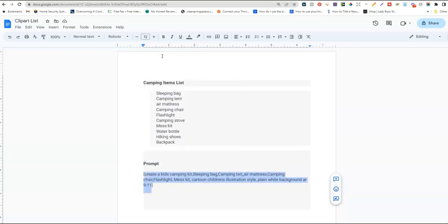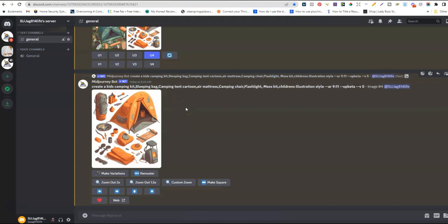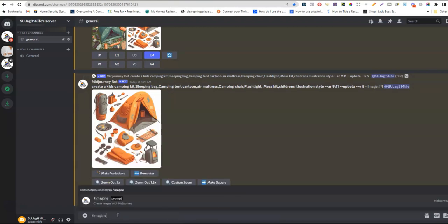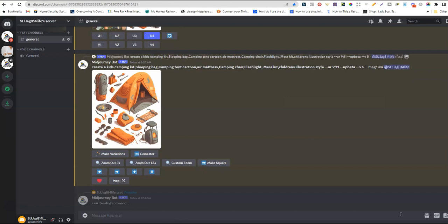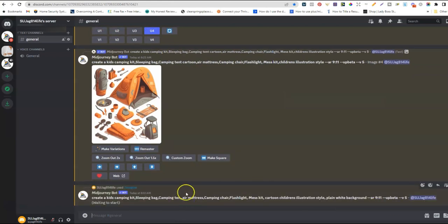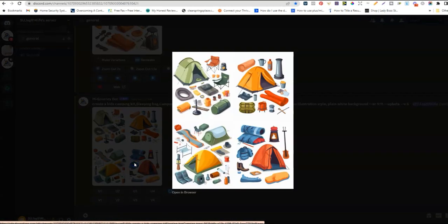I'm going to copy this prompt — and you can do this for gardening, skateboarding, or any other activity book theme. I'll head over to MidJourney, type '/imagine', then paste the prompt. At the end, I'll add '--ar 9:11' for the aspect ratio size. I need to make sure I put the two dashes in front. So that's aspect ratio 9 by 11. I'll go ahead and submit this prompt and we'll come back to see what MidJourney gives us for the clip art collection.